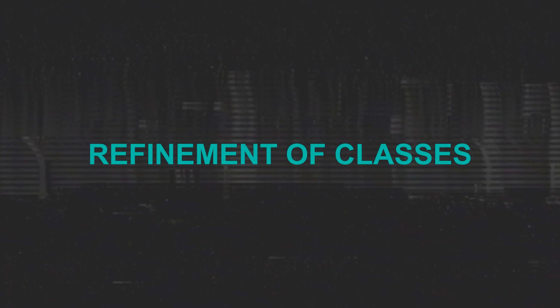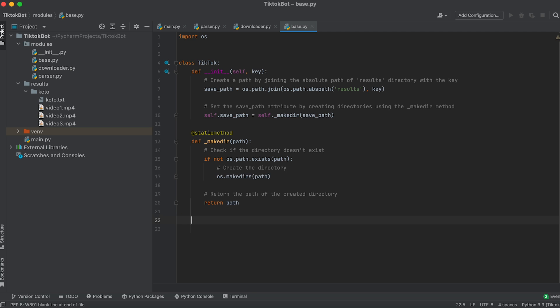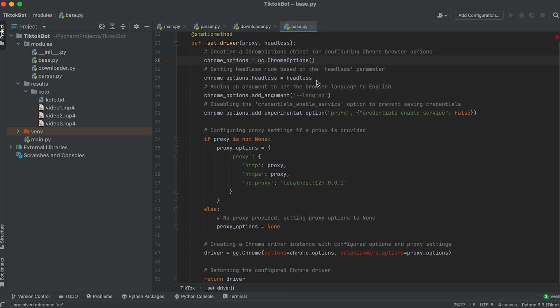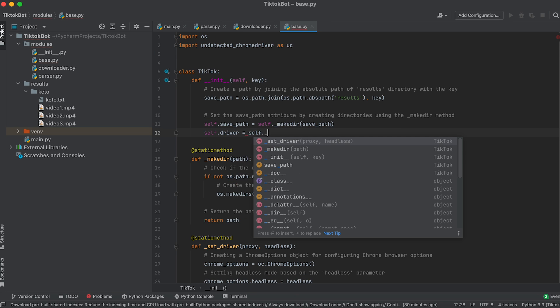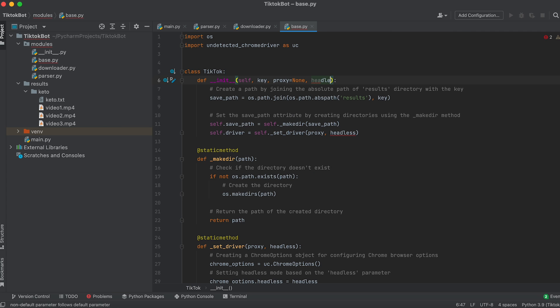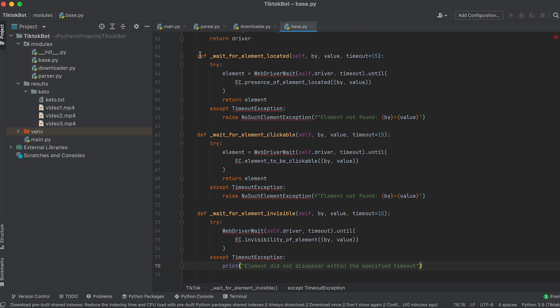As both parsing and downloading require Selenium, another common element for both classes is the browser driver — so we move this to the parent class. Let's add a static method to create a driver object; this method will take proxy and browser mode as arguments. Don't forget to import undetected Chrome driver. In the class constructor, create an attribute called driver and assign it the result of the method, accepting proxy and browser mode as arguments with default values. Also in this class we place two methods for waiting for elements to appear on the page for a specified time, and one for waiting for an element to disappear. We move them to the base class to avoid duplicating code, then add the necessary imports.